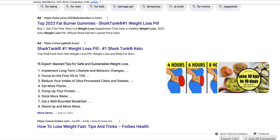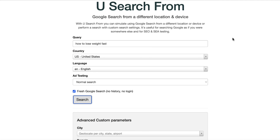It's really useful because keyword tools that you pay for often give you random results. And if you've already got a piece of content and you want to see where you're ranking, then rather than just doing a search while you're logged into Google, go and use that free tool — it's called usesearchfrom.com. I'll leave a link below. It's super simple and it's free.